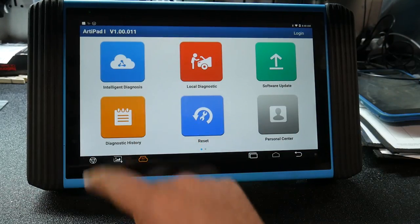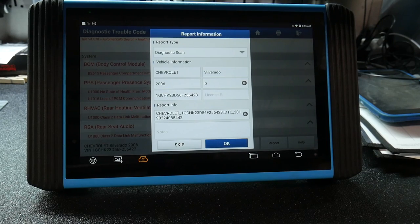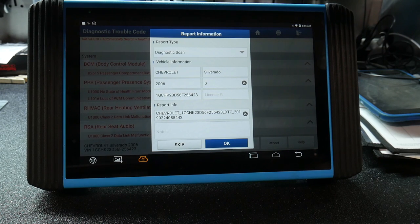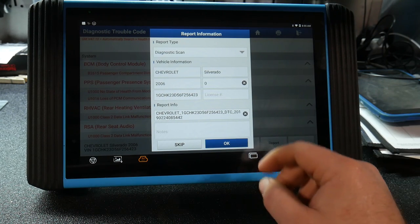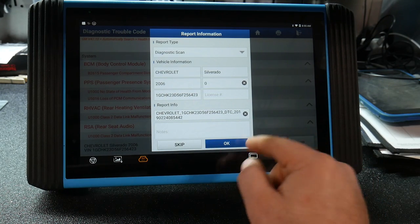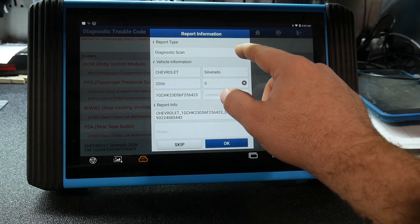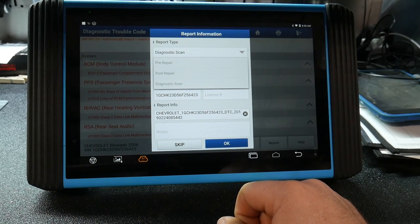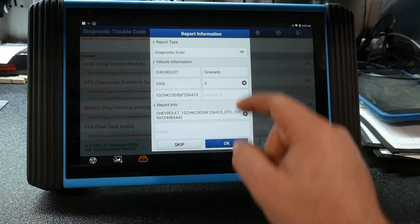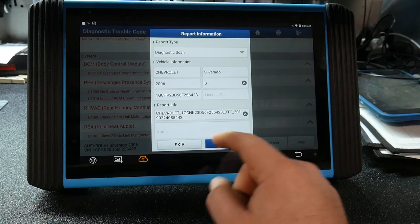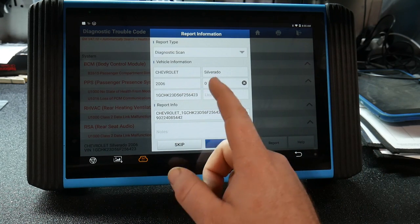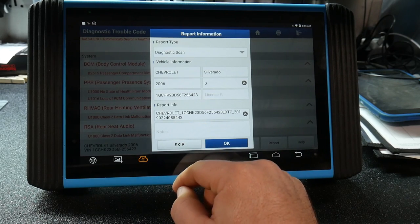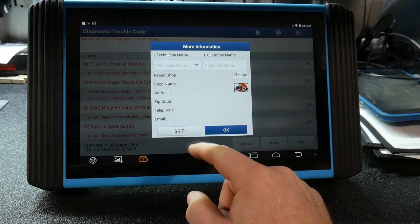And our diagnostic history. Now after doing a full system health scan which takes approximately three minutes for this vehicle, it goes through and it brings up all your codes. Then what you're able to do is go to your report. You can put in whether you want to save it as a pre-repair, post-repair, or a diagnostic scan of this vehicle to be able to save it into your actual Artipad for future reference. It saves your VIN number, you can put in any kind of notes and then save it into place.